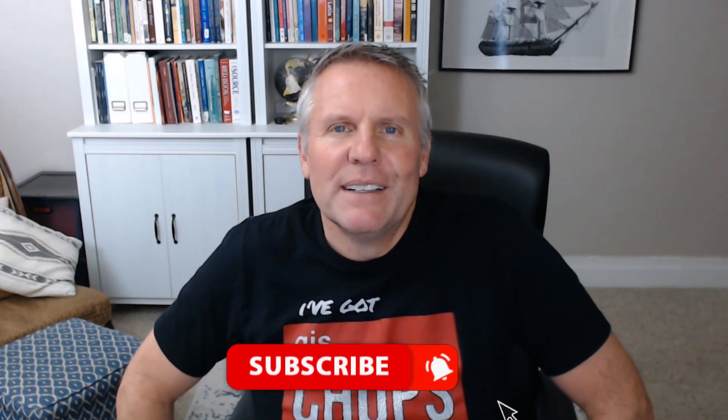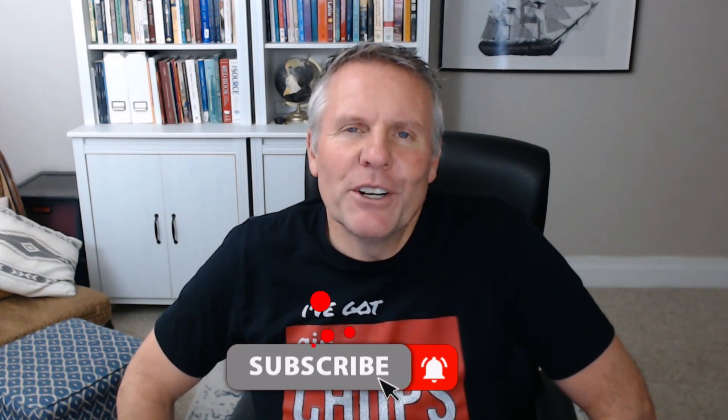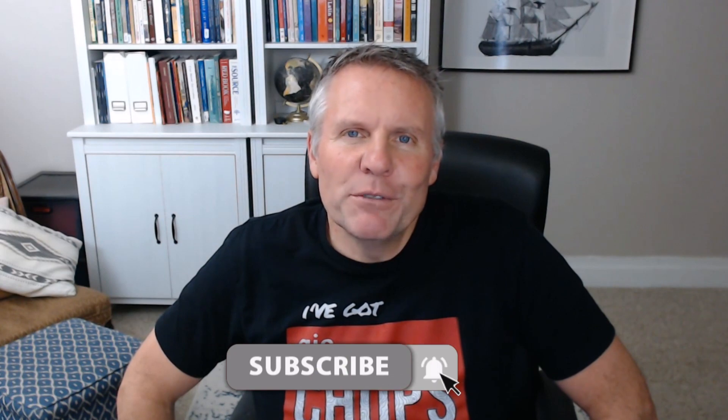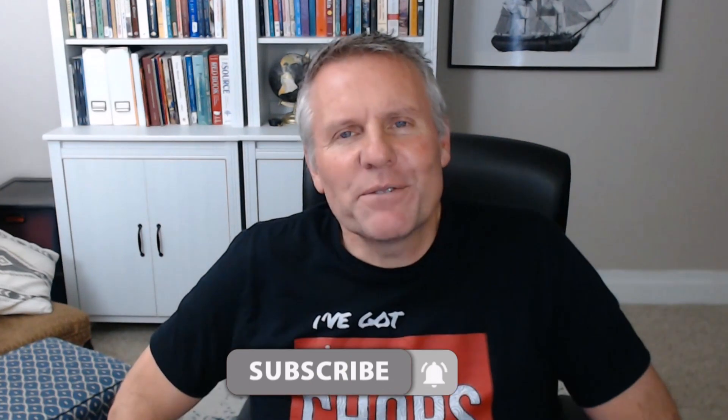If that tip helped you out, go down and chop that like button for me. That'd help me out. If you're not subscribed to the channel already, please do so and hit that notifications bell. That way you know when I put out a new video. Thanks for watching. We'll see you next time.